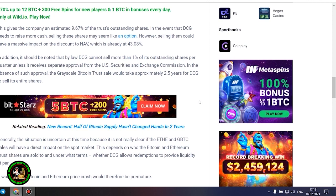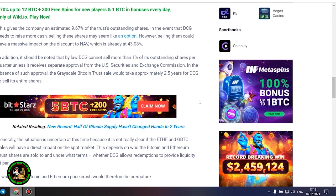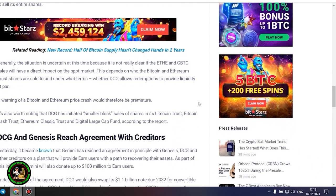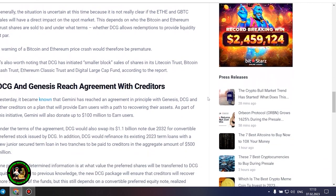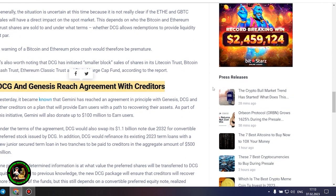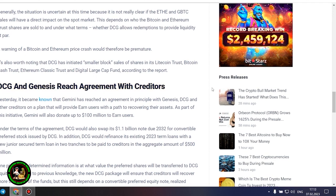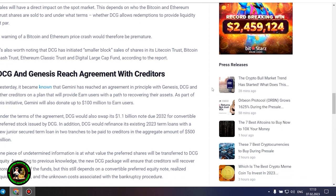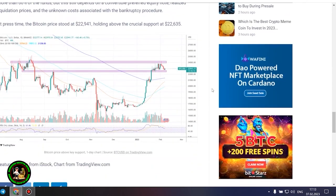Generally, the situation is uncertain at this time because it is not really clear if the Ethereum and GBTC sales will have a direct impact on the spot market. This depends on who the Bitcoin and Ethereum trust shares are sold to and under what terms, whether DCG allows redemptions to provide liquidity at par. A warning of a Bitcoin and Ethereum price crash would therefore be premature.